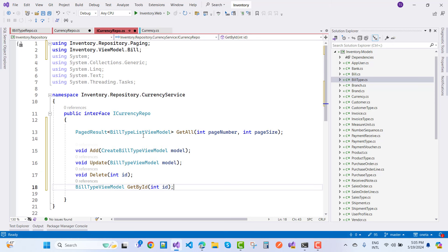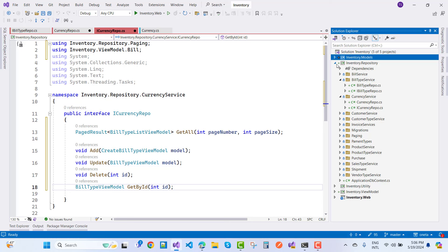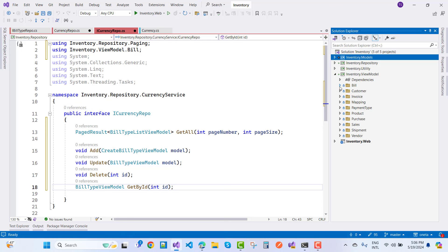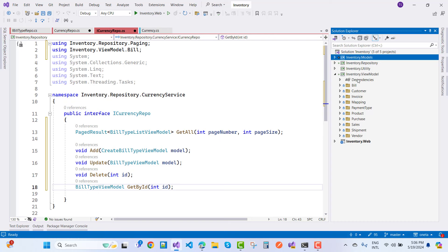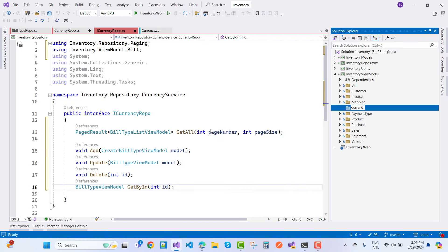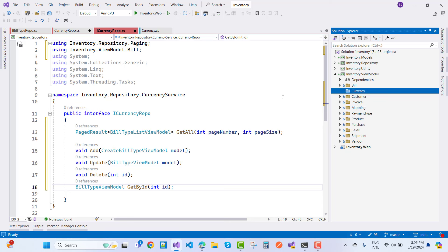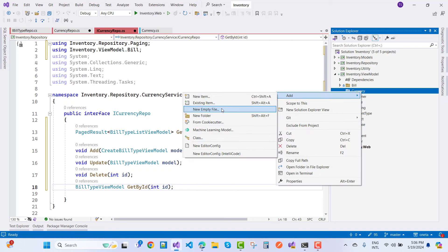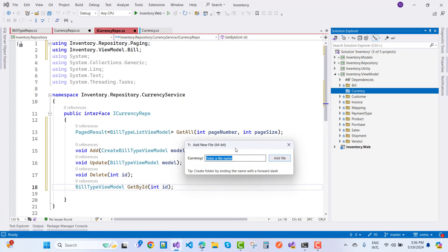We have a BaseResult of BuildTypeListViewModel — GetAll with page number and page size, CreateBuildTypeViewModel, and BuildTypeViewModel. We need to create view models in the view model layer. Add a currency directory under view models, then add a new empty file for CurrencyViewModel.